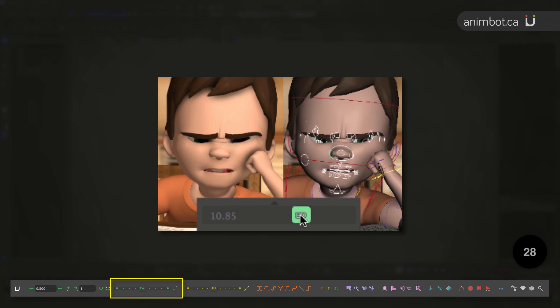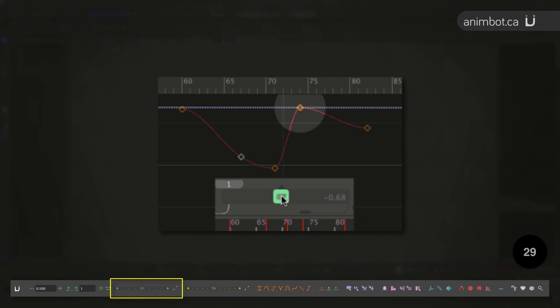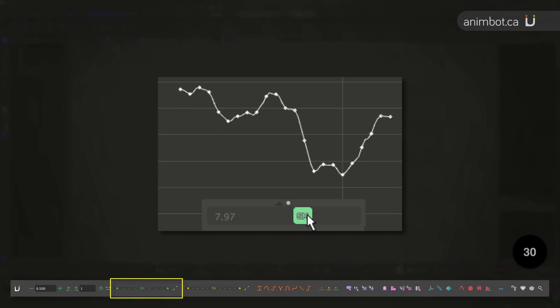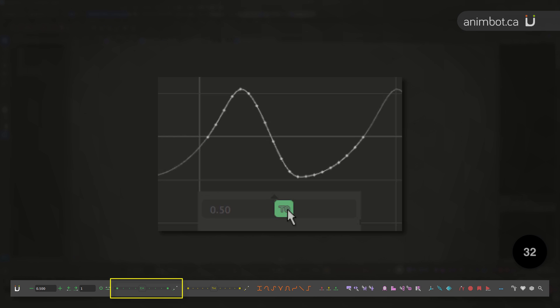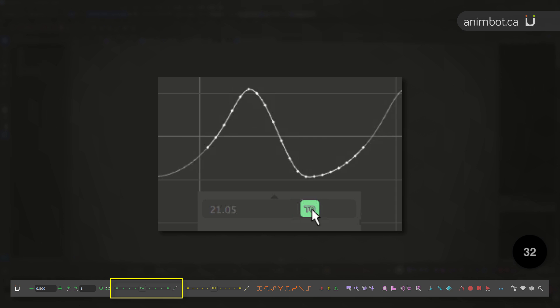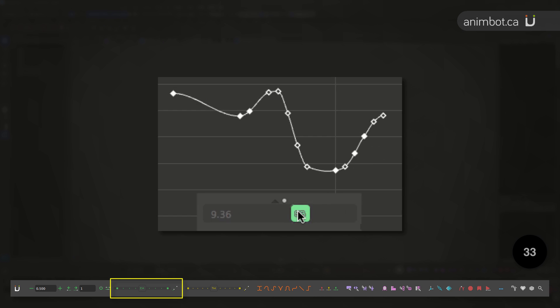Scale from the default value, amp or de-amp expressions, scale from another frame pivot, amp the energy, improve dead moving holds, offset poses without offsetting keys.